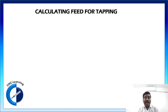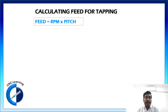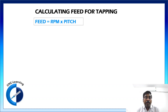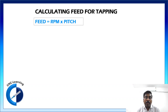Now we will see how the feed rate for tapping is calculated. There is a very important relation between feed rate, RPM of spindle, and pitch of the tap. Feed rate is calculated by multiplying RPM and pitch. Pitch is the amount by which the tap advances when rotated one turn. If this relationship is not correct, you will not get the right thread.